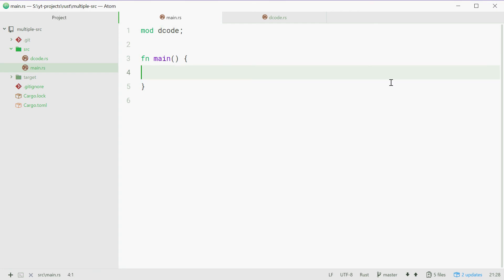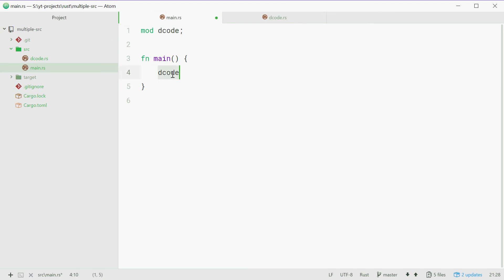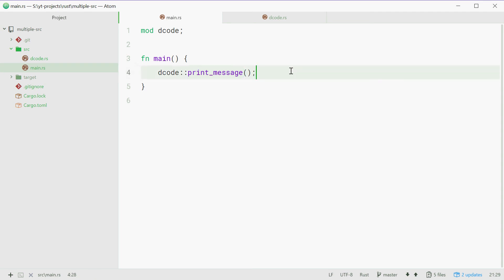So inside main, we can type out decode, referring to that right there. We can say decode and then two colons and then we'll say print_message. So this line right here will access the decode module and you want to access the print_message function of that module. So now we can save this and then give it a go.